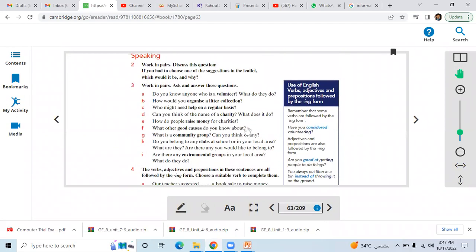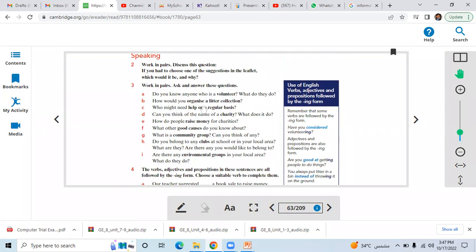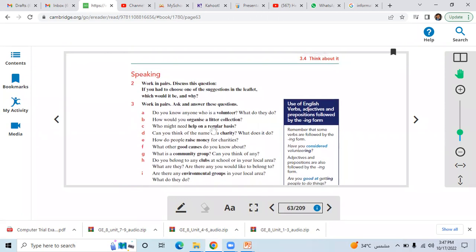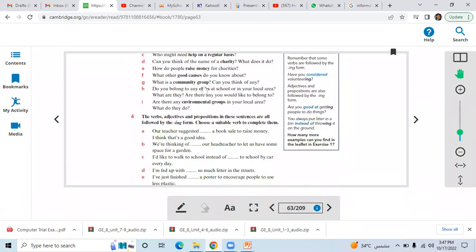We have already discussed this thing in the details, and we have answered these questions. Question number three as well: do you know anyone who is a volunteer? What do they do? And how would you organize a litter collection?